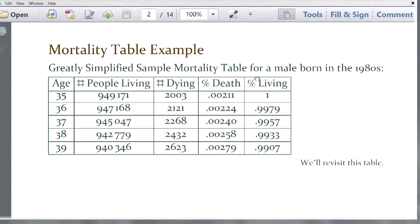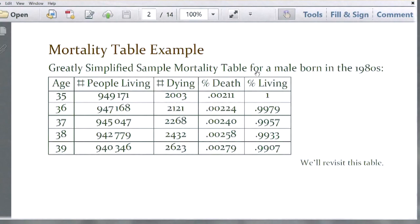The first column shows ages from 35 through 39. The second column is number of people living. The third is number dying. Then the fourth and fifth columns are percentage of death and percentage of living. So those are the five columns.